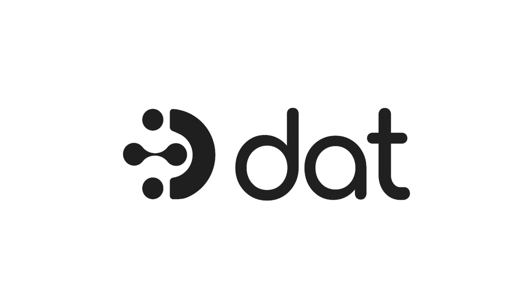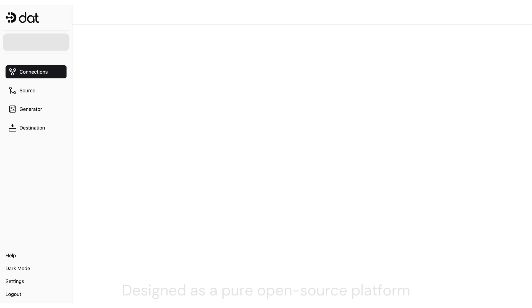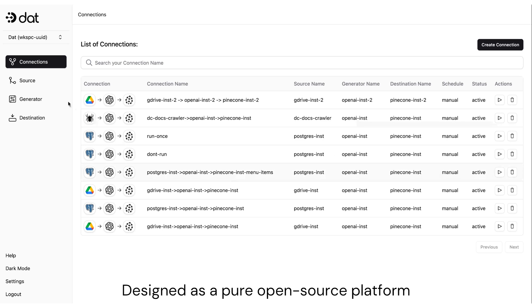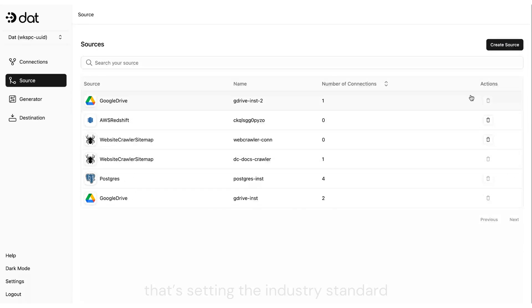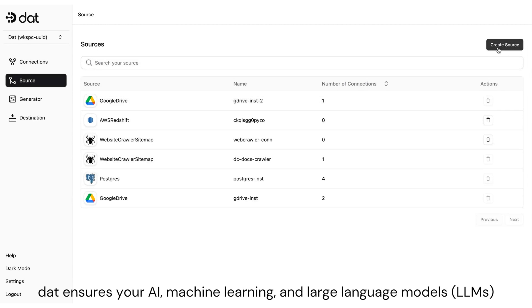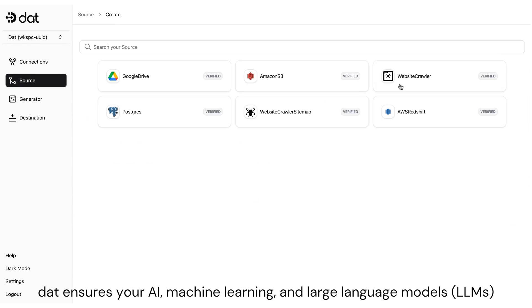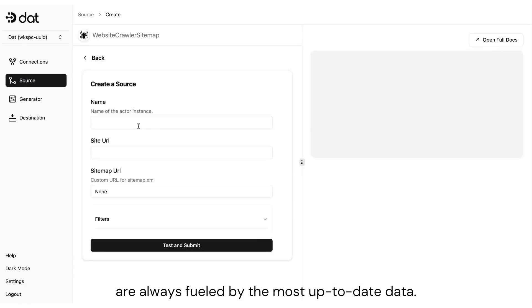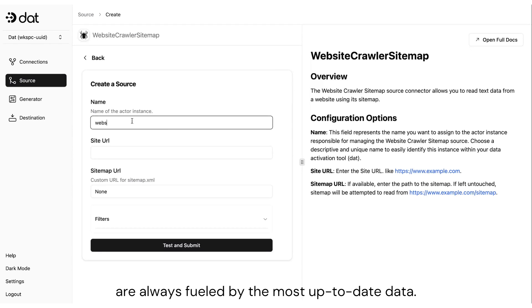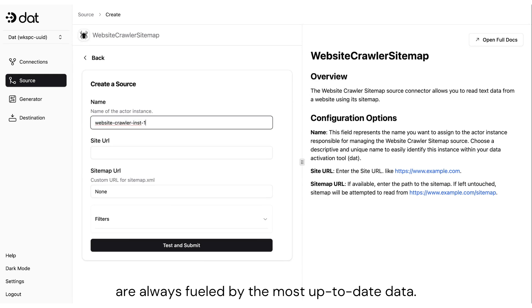Introducing Data Activation Tool. Designed as a pure open-source platform that's setting the industry standard, DAT ensures your AI, machine learning, and large language models are always fueled by the most up-to-date data.